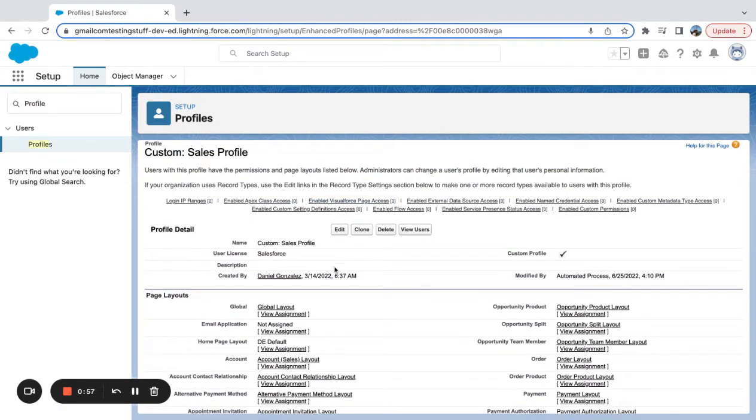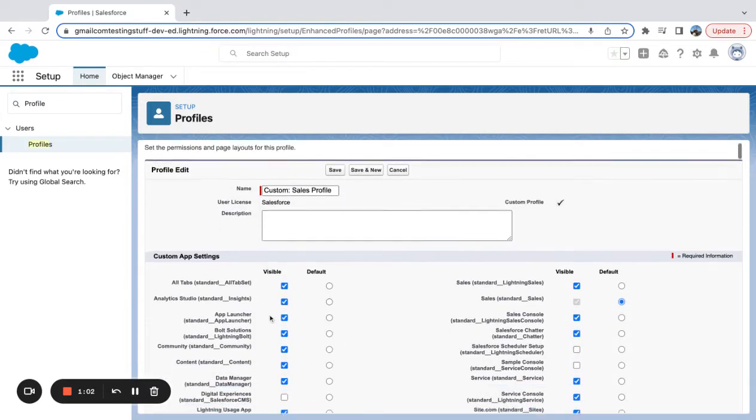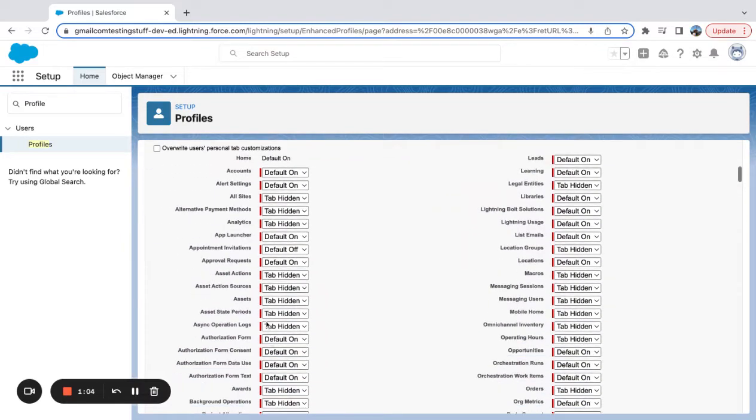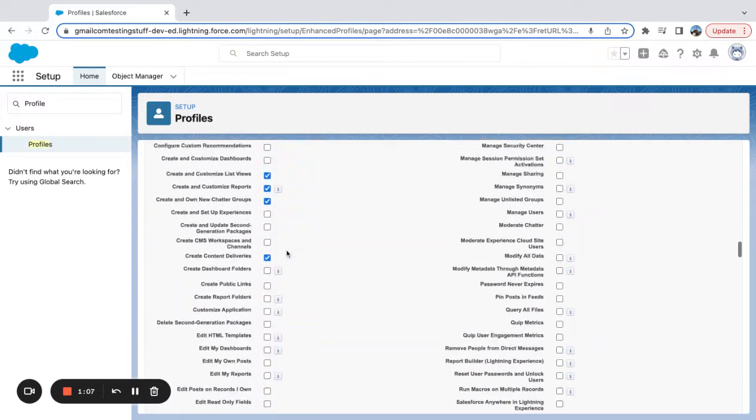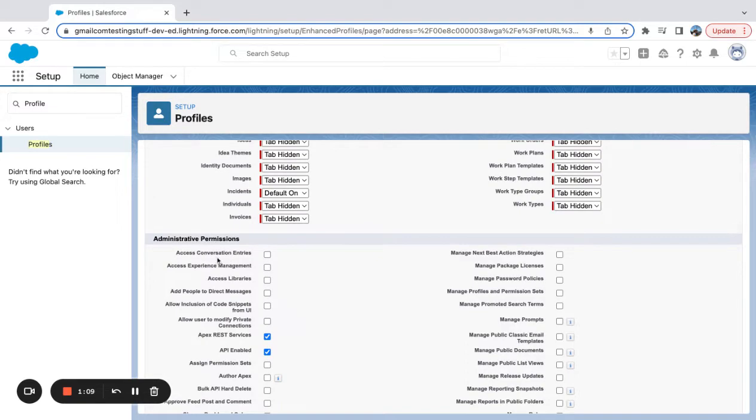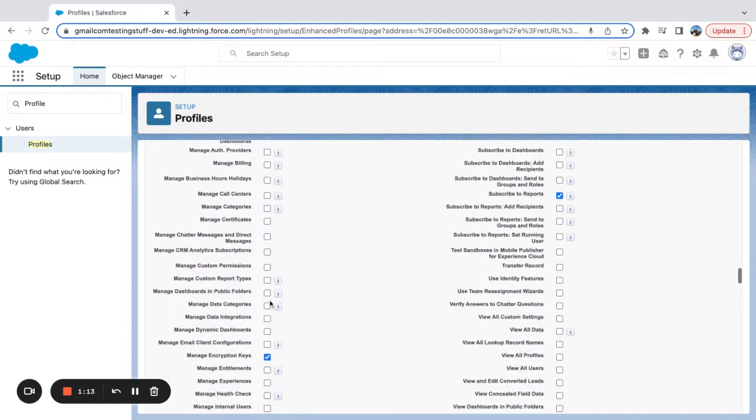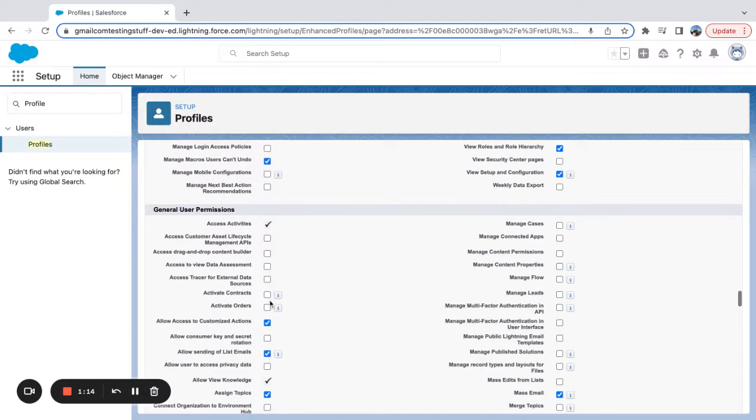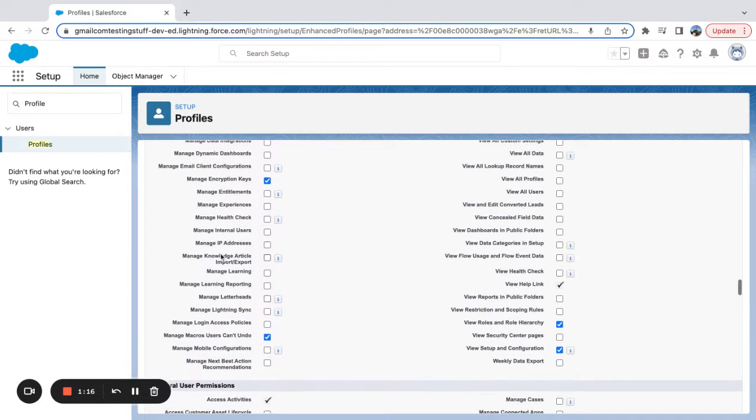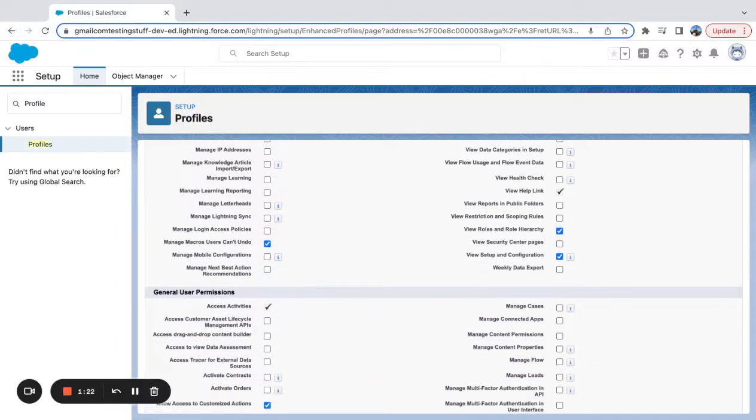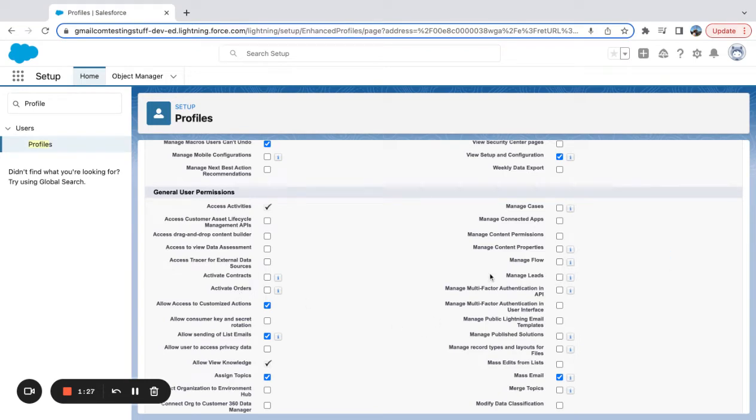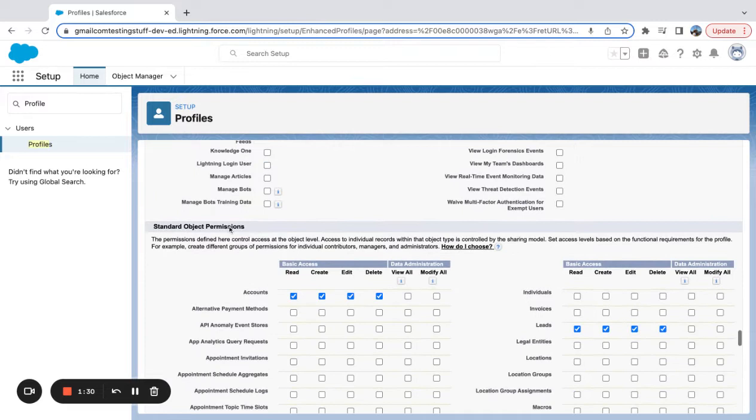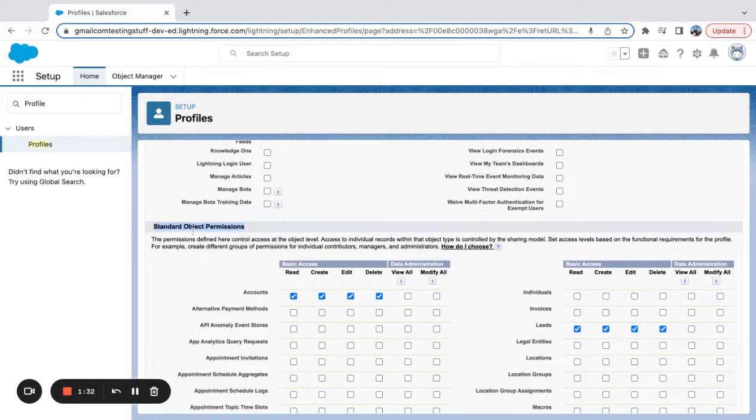If I hit edit, I'm taken to a page where I can select an app. I can choose what type of tabs the user can see. I can have the system permissions, like different things in here like manage IP addresses, manage list views, manage all data, general system permissions. Here you can see general user permissions: activate order, manage leads, manage flow, and then I get to standard object permissions.